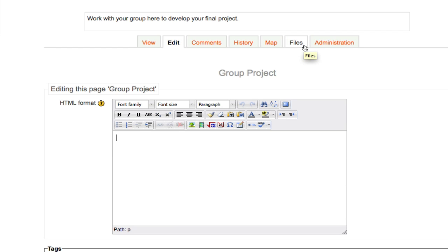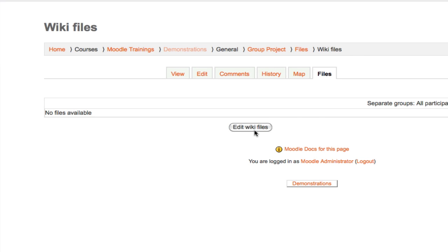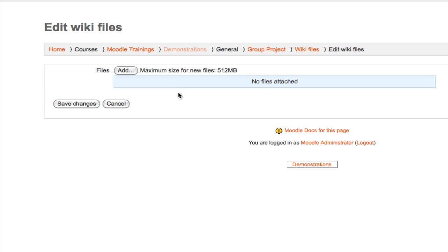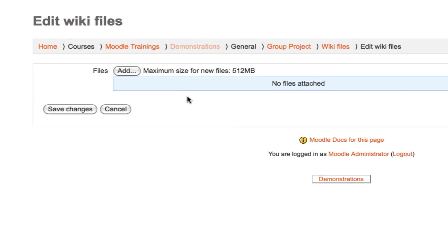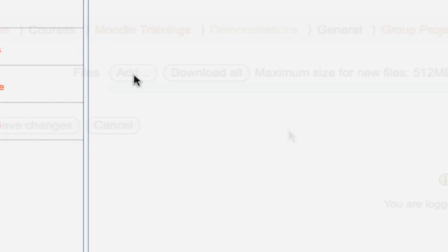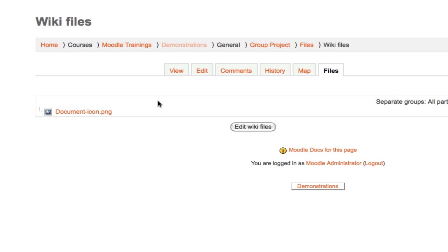For example, if we click on Files and Edit Wiki Files, students as well as teachers can upload files that support the wiki. This was not possible in Moodle 1.9 and is a nice new feature allowing students to make their wikis much more rich. They could grab image files, documents, presentations, whatever they'd like.